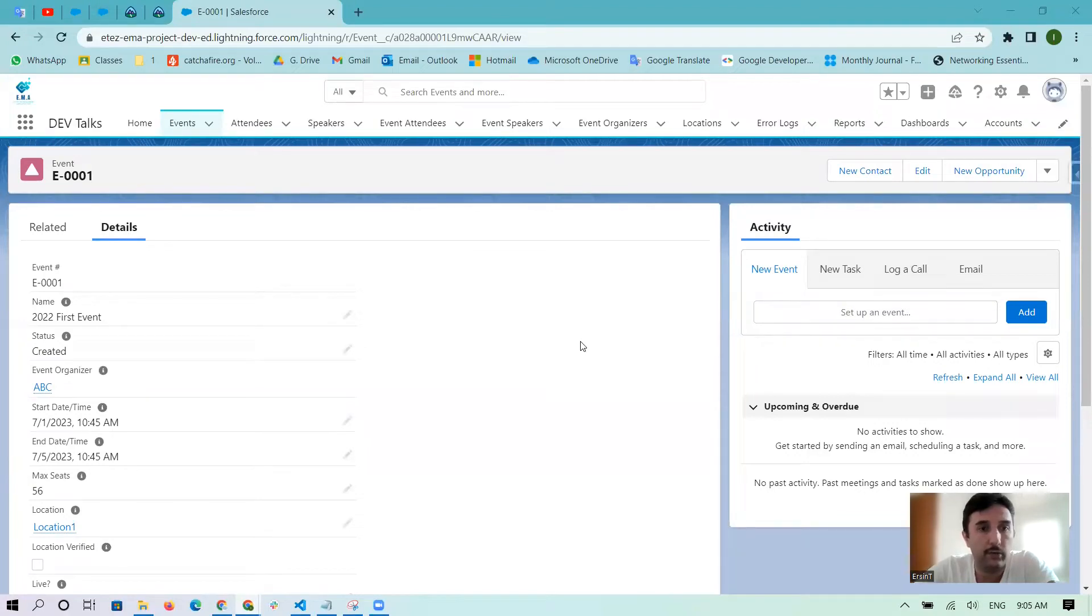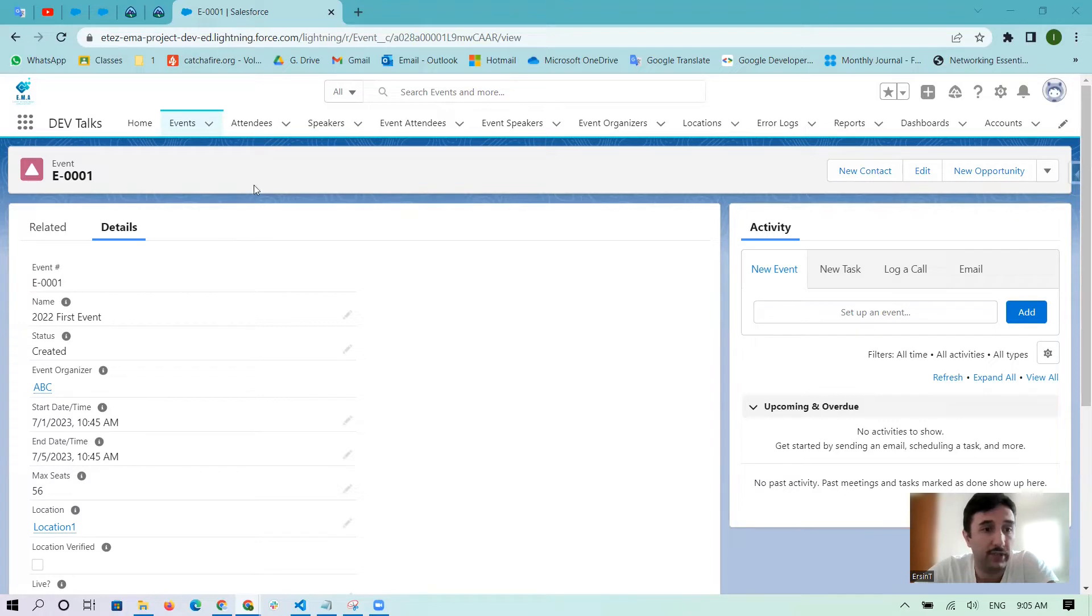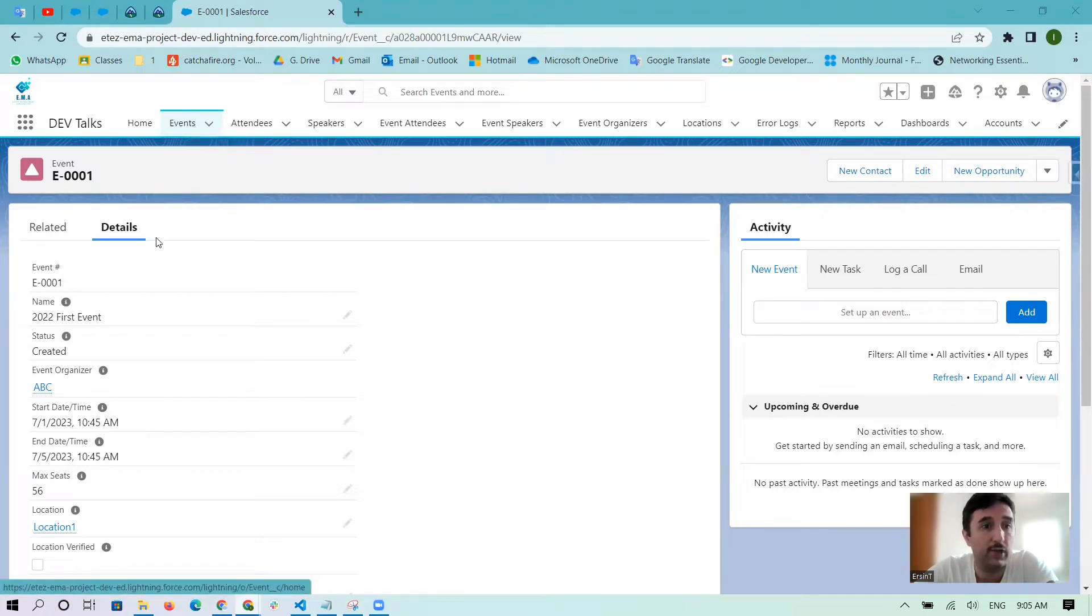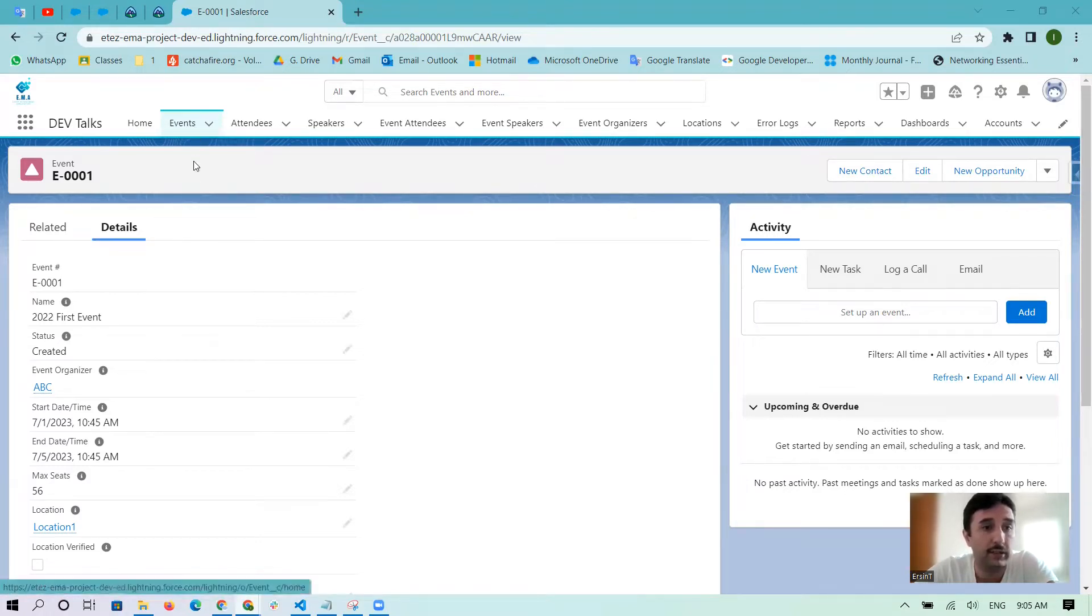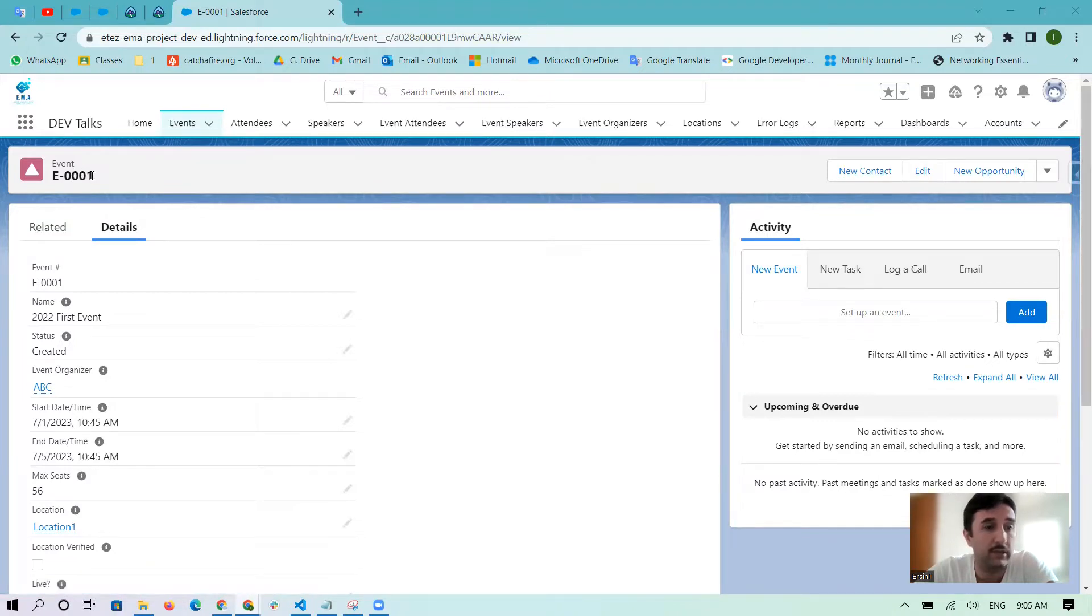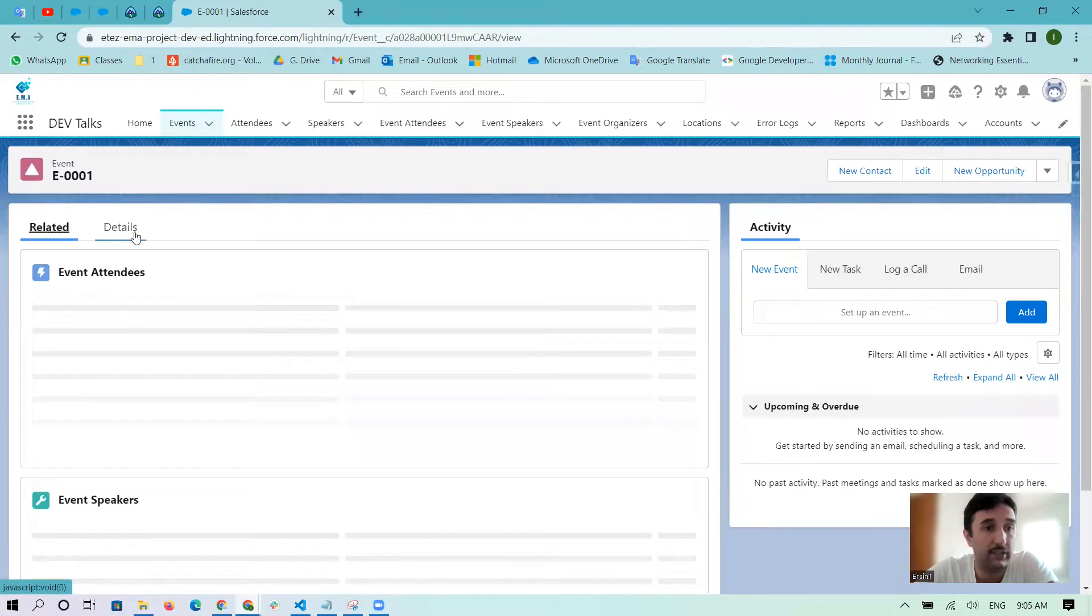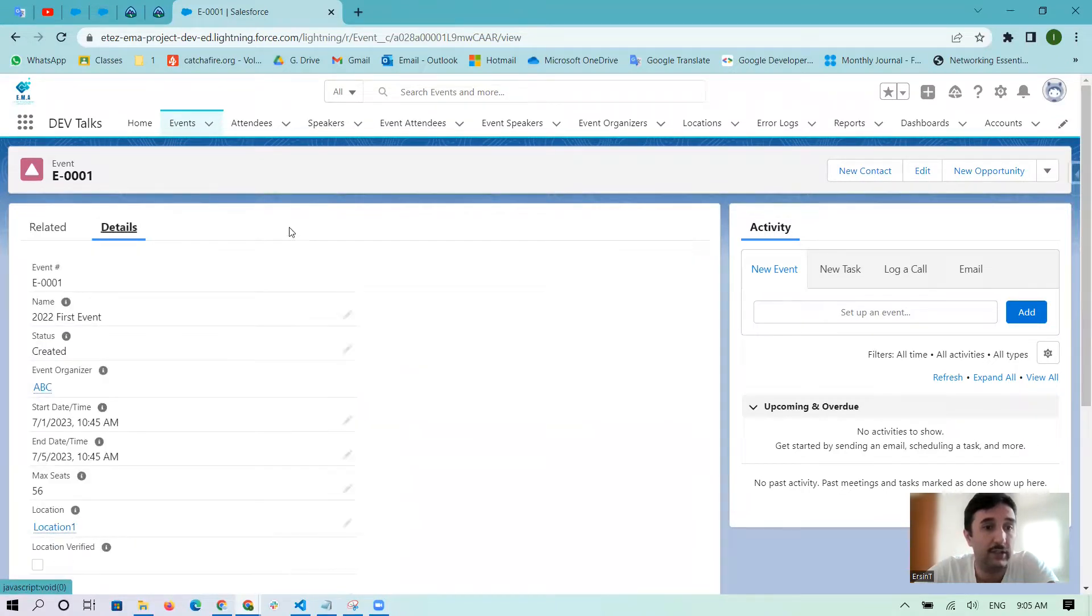Hello everyone, I want to show you how we can add any tab inside of the record page. For example, here in the Event object we have some records, and inside of the record page I want to add like Related and Details, then one more tab here.